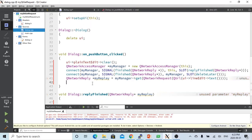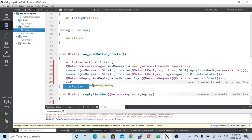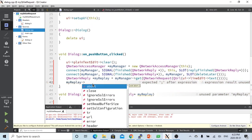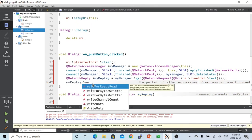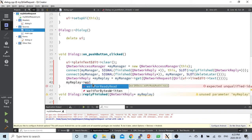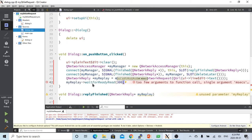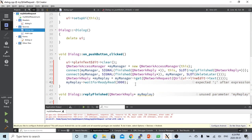And after that, we just my reply dot wait for ready read. So we set up, say, three seconds wait for timeline, for waiting for ready read. Because we will send the request to our web service, and we have to wait some time to getting reply finished.